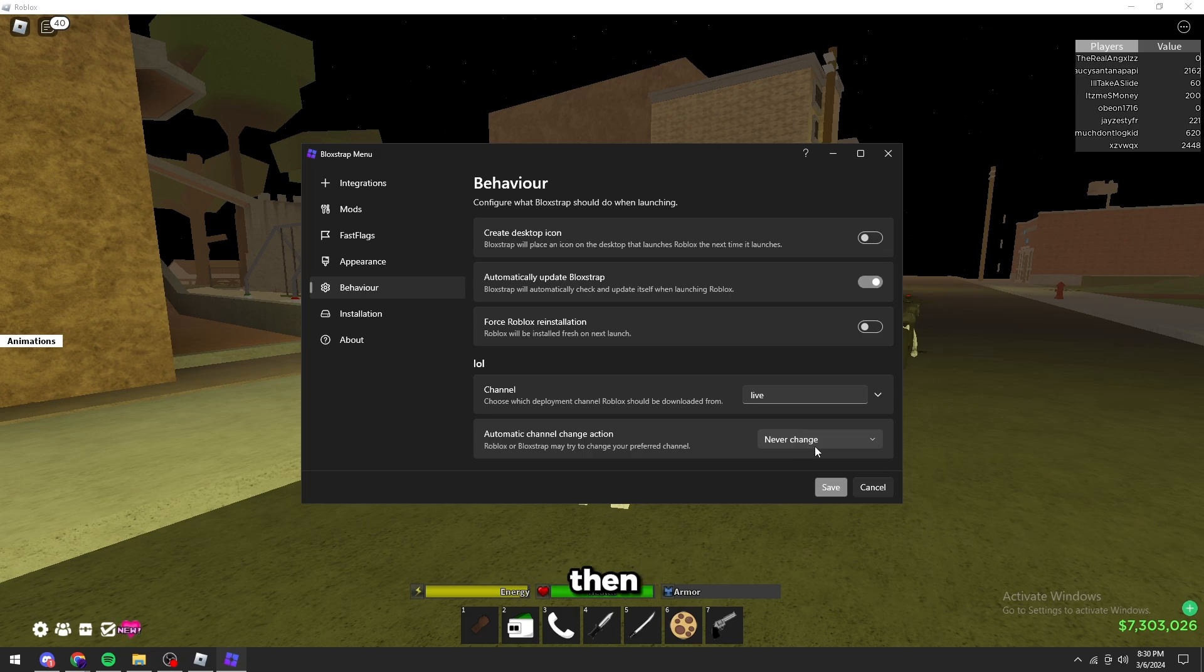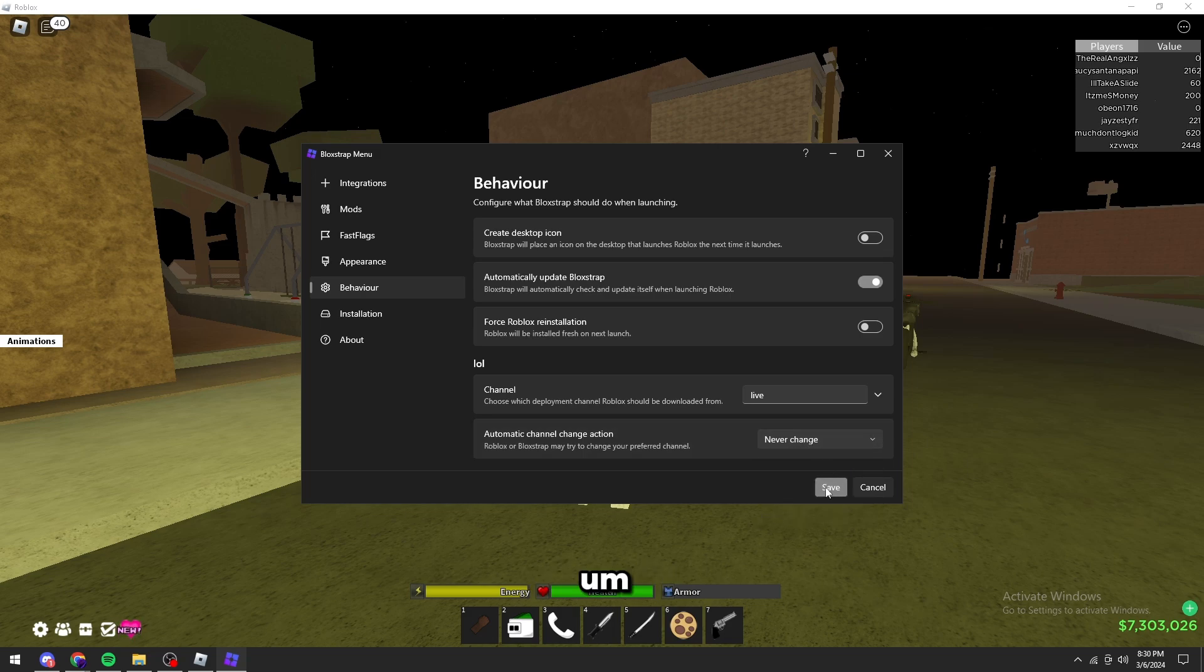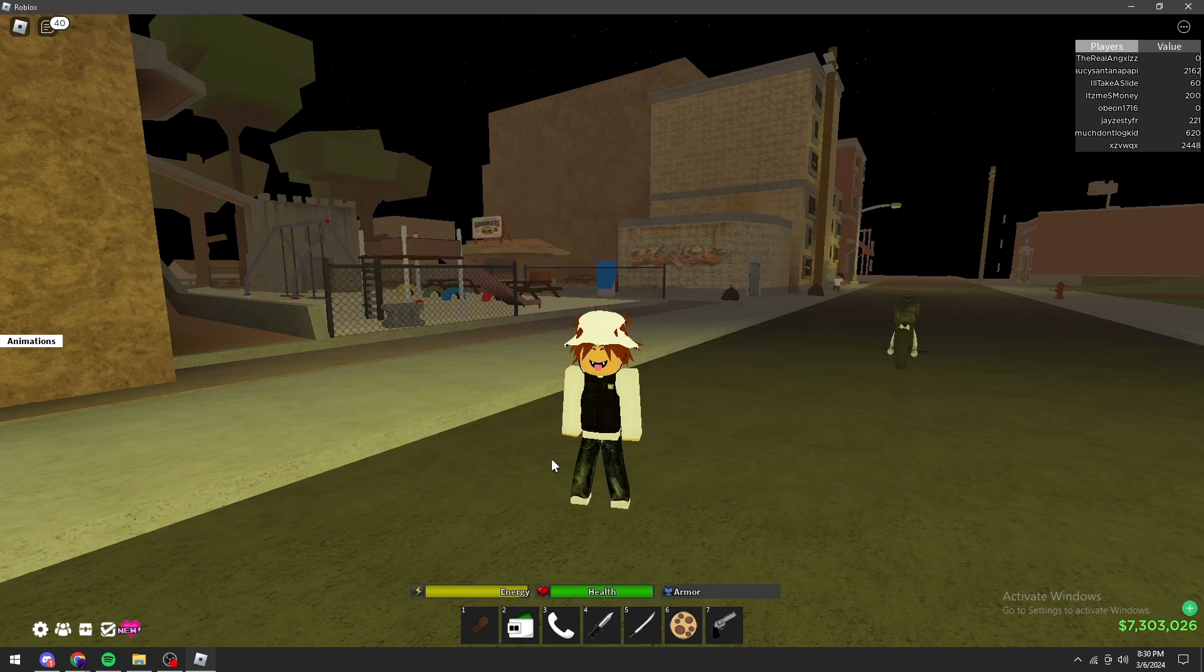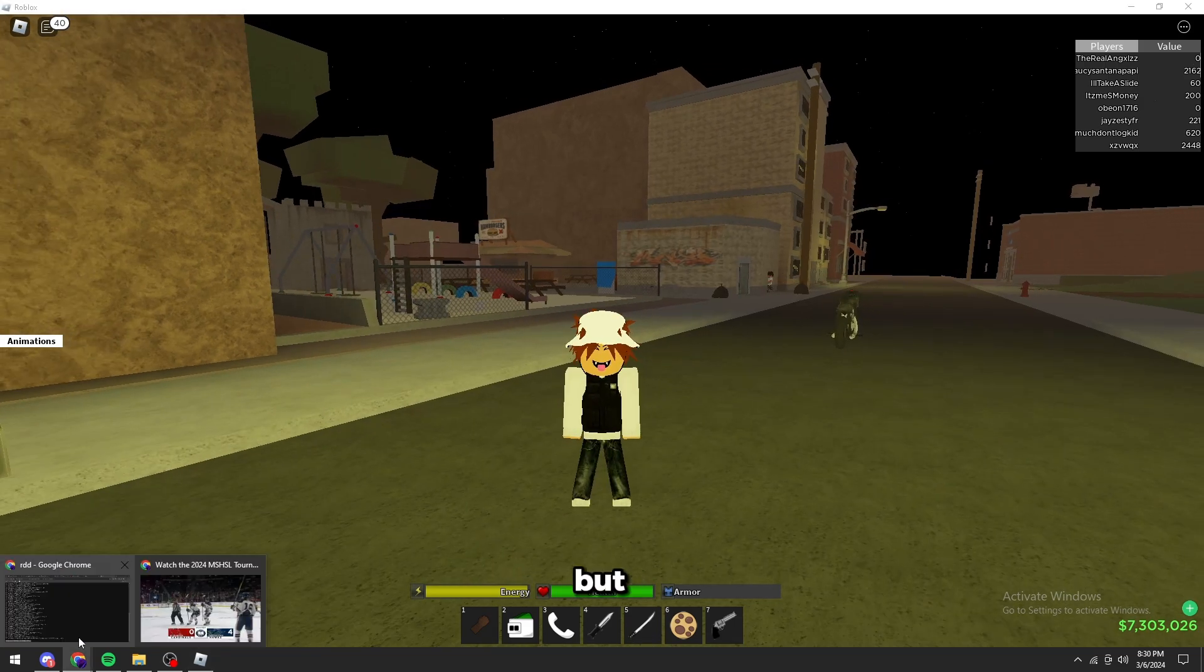You're going to make sure that you're on the live channel. And then you have automatic channel change action. But this should never change. If it's not on, it probably will not work. Make sure you click save.